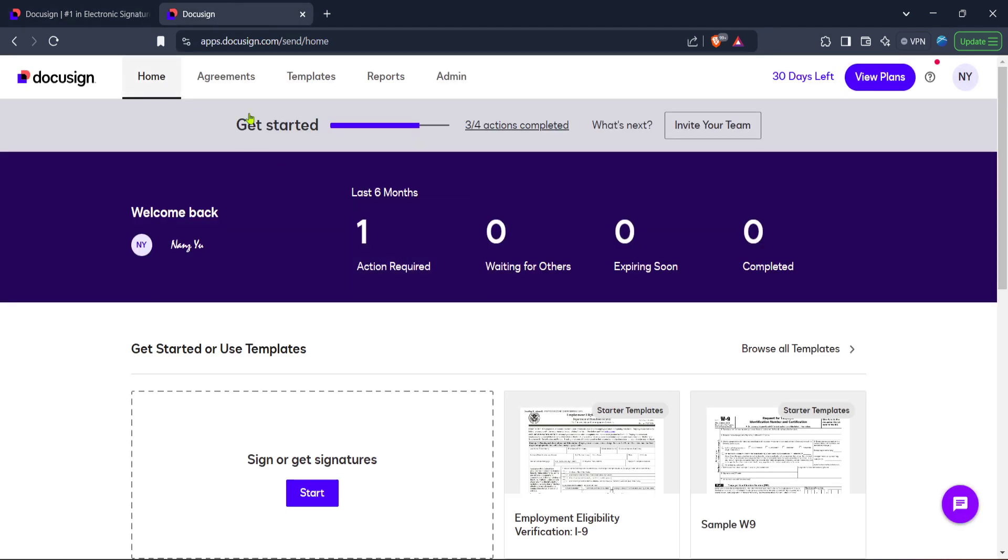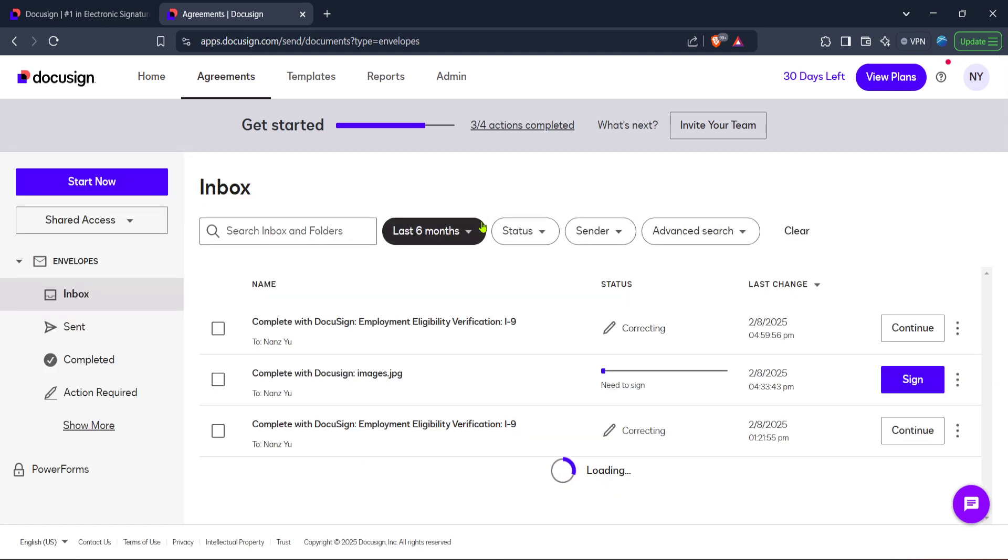From this homepage, look for the agreements section. This section is crucial as it holds all your signed documents ready for you to review or make necessary edits. Clicking on agreements will bring up a list of all the agreements you've been working with.